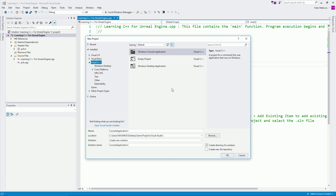Don't worry — everything will be explained line by line, piece by piece, letter by letter, so that you understand everything that is going on. Here you will give it a name — that is the name of your application. This is the location where you want to store it.